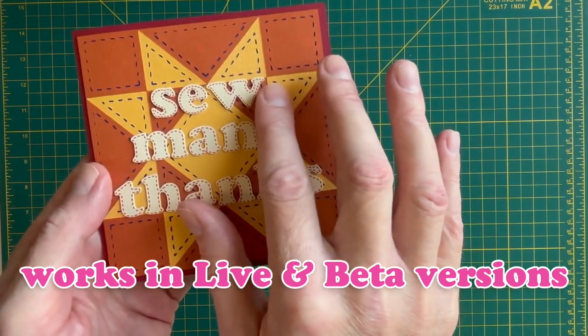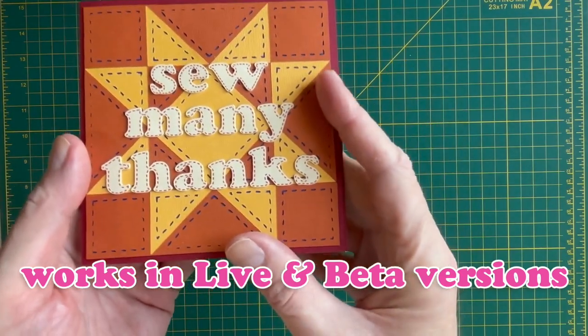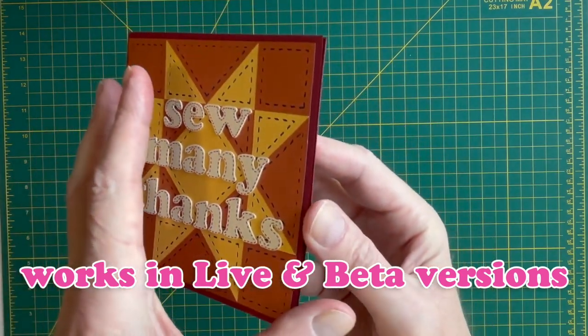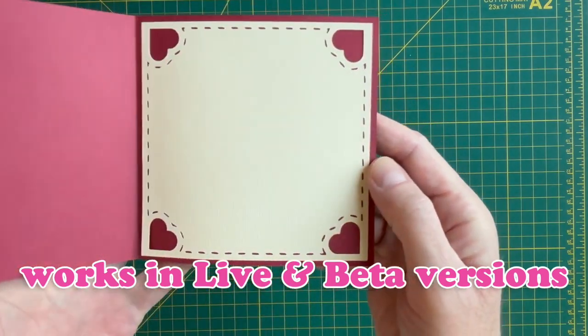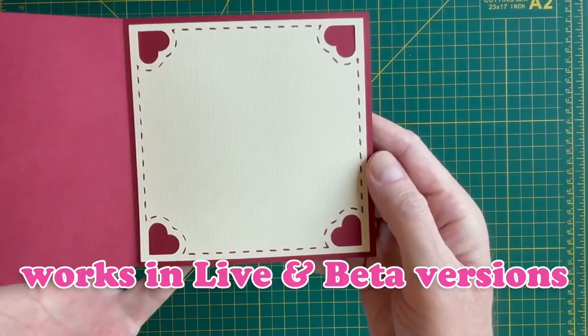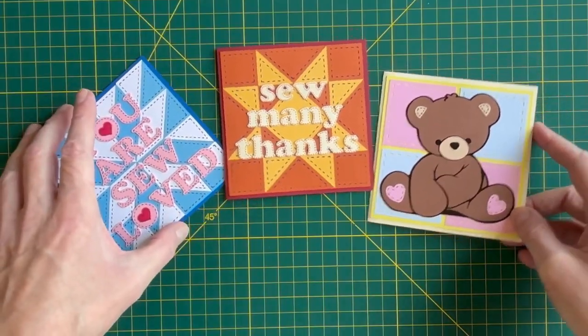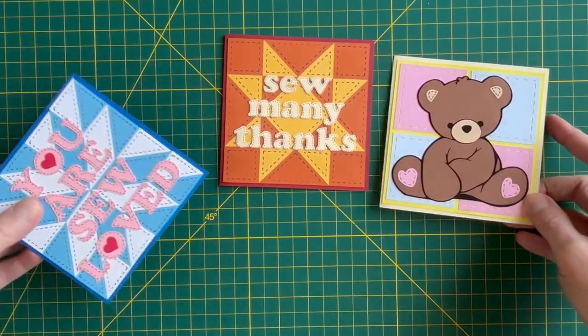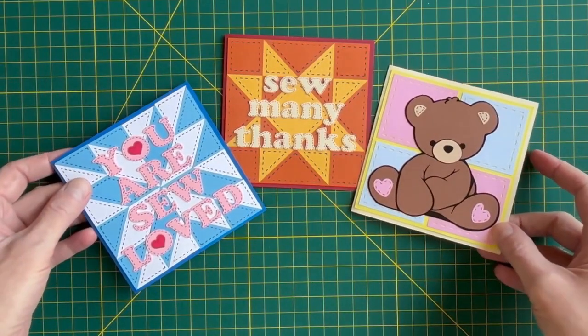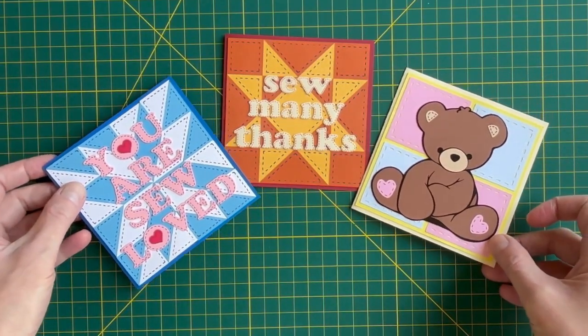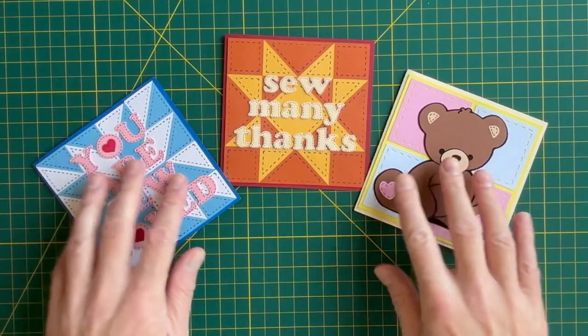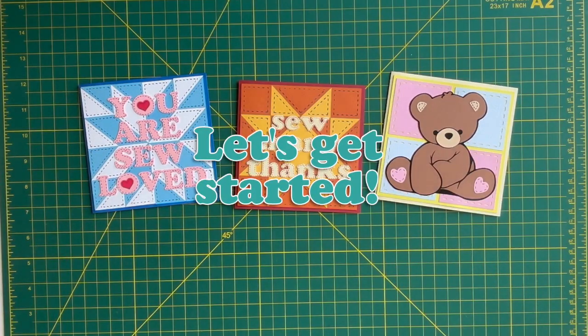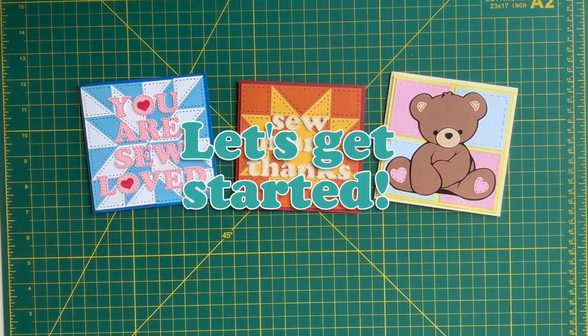I've tested it in both the live and beta versions, so no matter what you're running, you're good to go. And hey, if they break it again, I'll show you another way to make stitch lines in outside software. But for now, let's roll with this version.